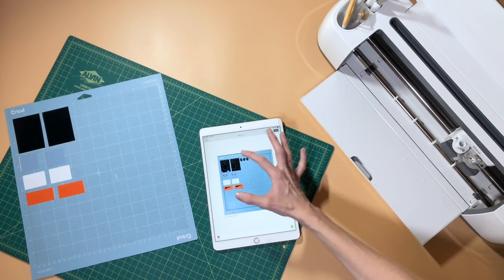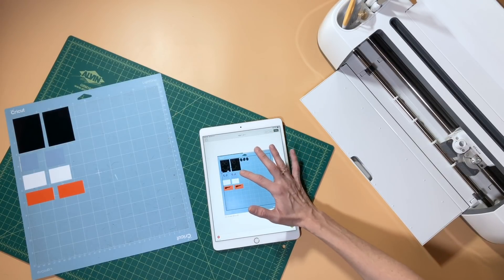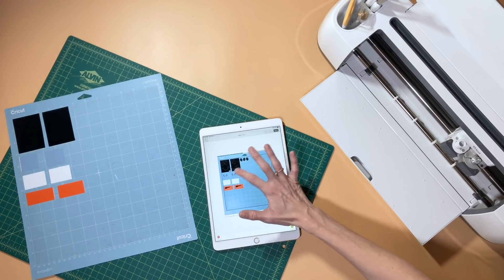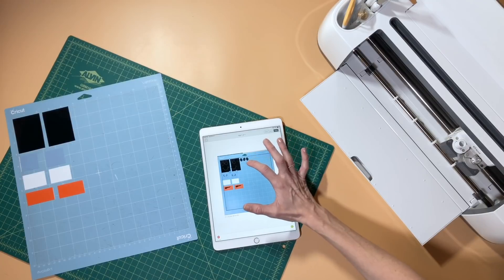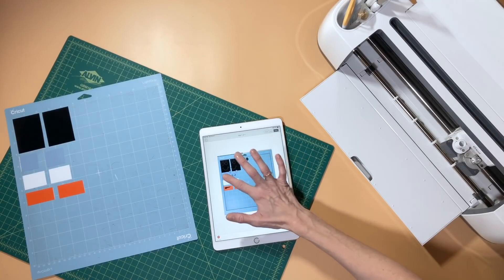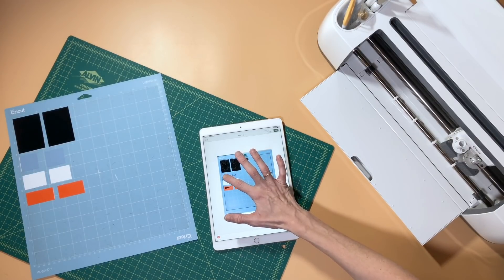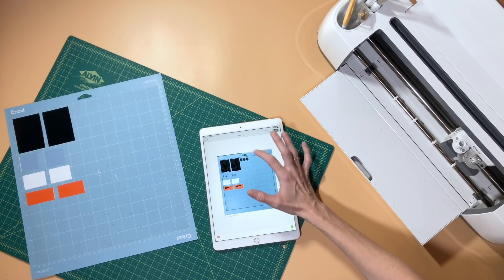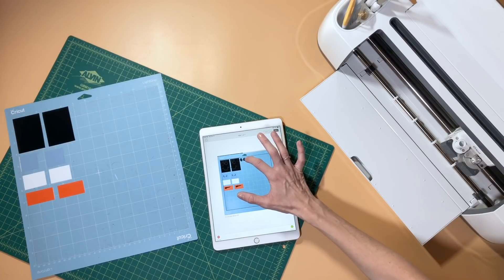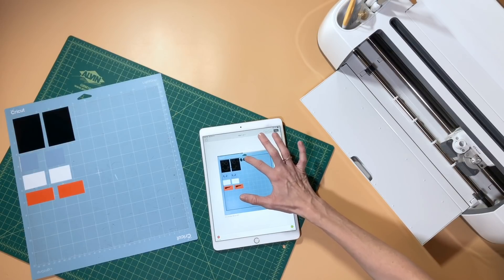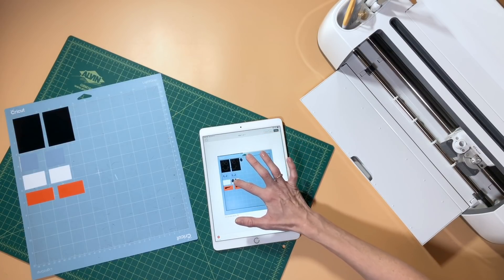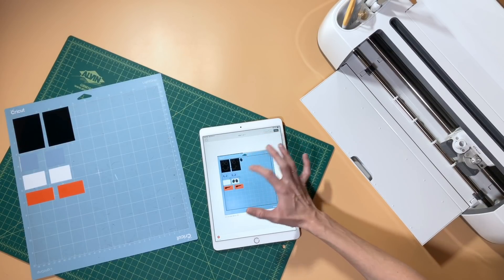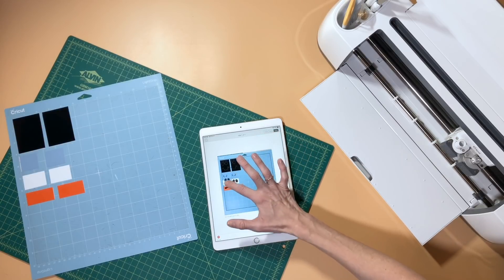You just repeat this process until you've got each element of your cut on the color of vinyl it needs to be cut on. So the great thing about snap mat is it basically lets you take these little tiny scrap pieces of vinyl and be really precise in where you place your cuts.